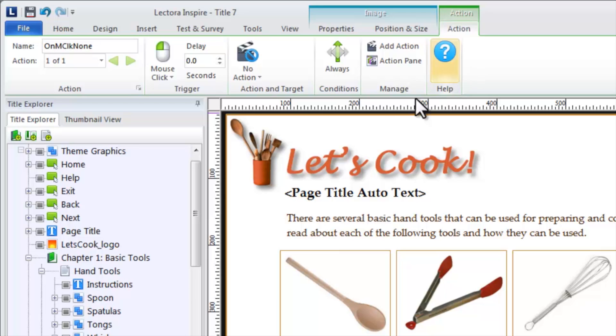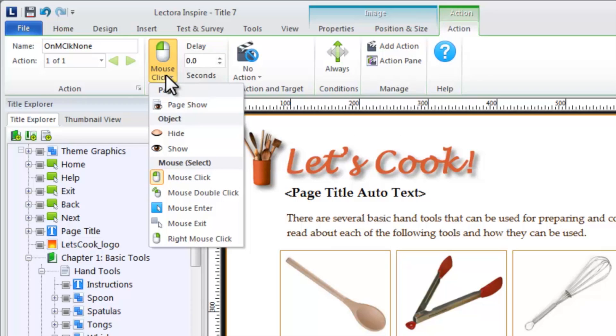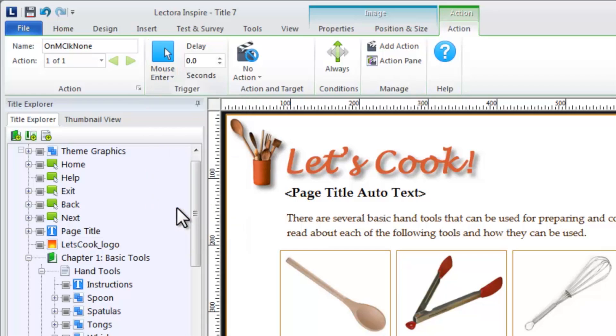For example, on mouse click means the viewer must click the image to execute the action, while on mouse enter means the viewer's cursor must enter the image for the action to be executed. After defining the trigger, select the action and target.